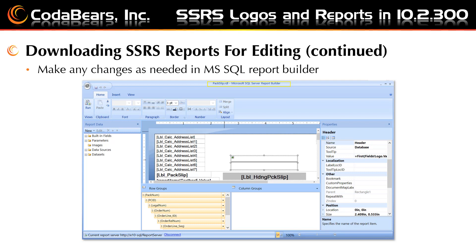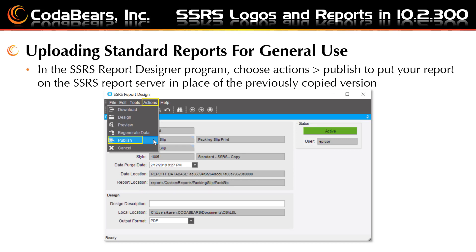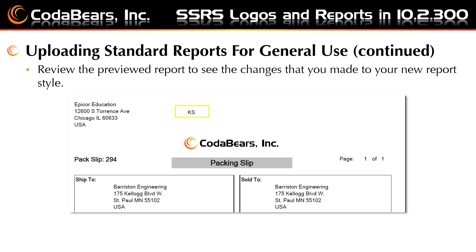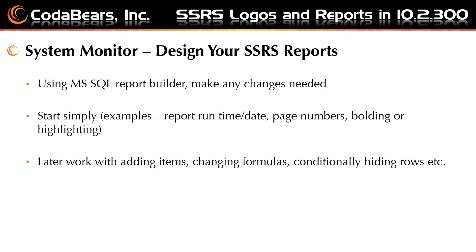Make any changes to the report as needed. I will only be showing a quick example, but there will be more examples shown in our next Lunch and Learn in a couple of weeks. Make sure to save your changes. After you've made your changes using MS SQL Report Builder, you'll publish your changed report in place of the previously copied standard report. You would use the SSRS report design window and go to actions, then publish. Open the menu that uses the report styles, choose your new style, and click the icon to print preview the report to see the results. In this case, open customer shipment entry and print a packing slip with your new report style. Verify that you see the changes that you made — in this case, I just entered my initials above the logo as a quick change to the report.